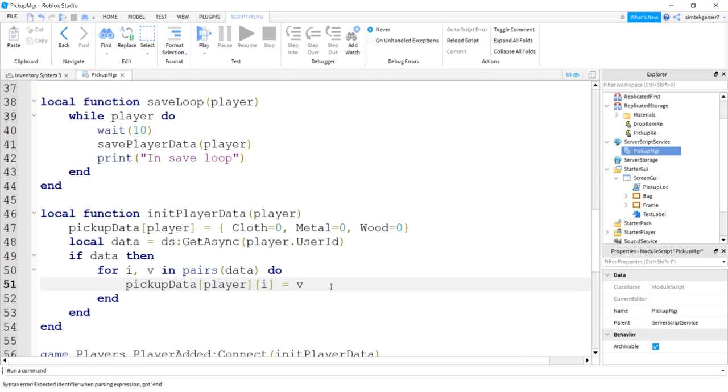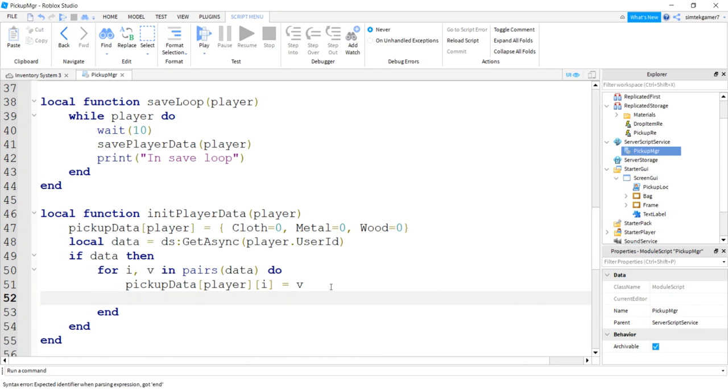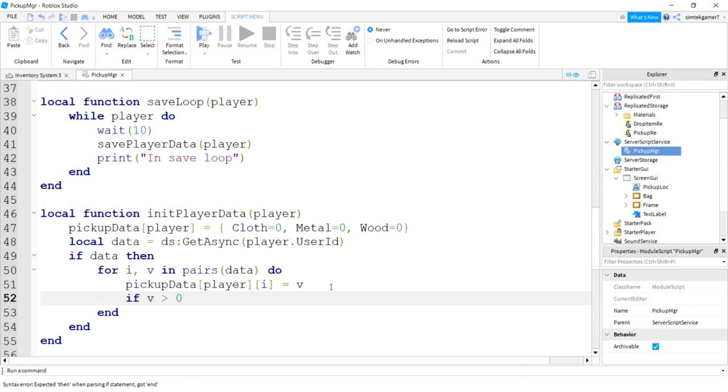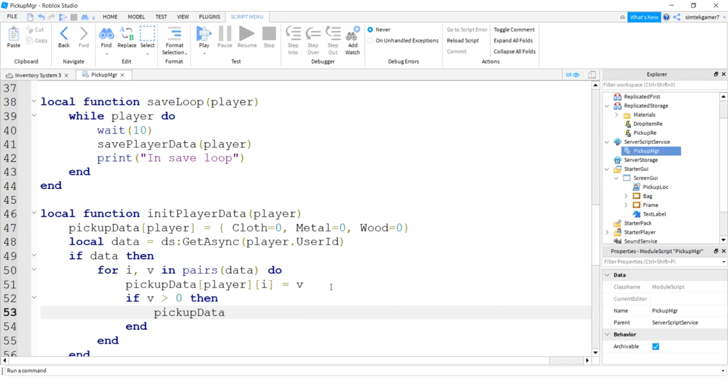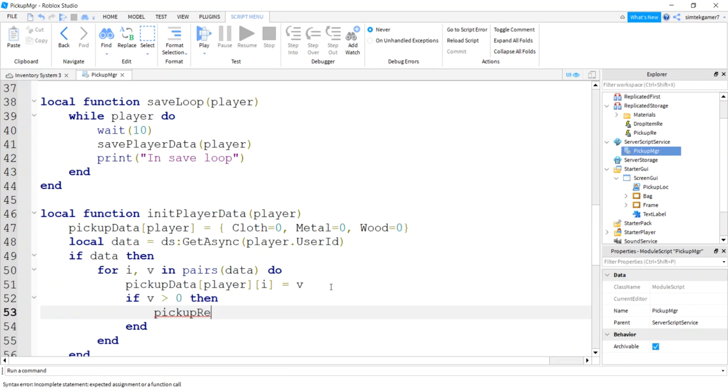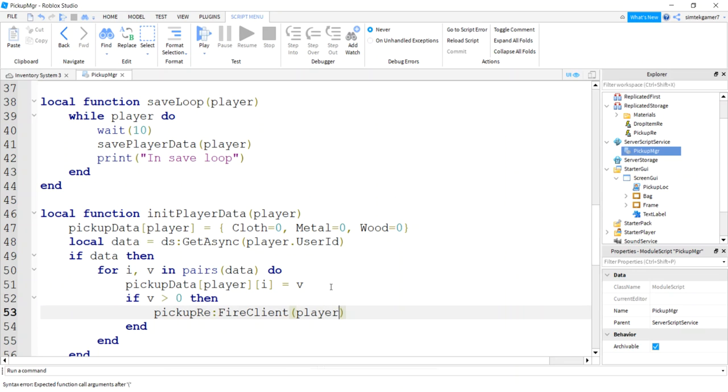Now if we have elements we wanted to show up in the bag, so we're going to say if v, which is the number of elements, is greater than zero, then pick up RE, oops, pick up RE fire client. That's going to be the client we're going to fire to, that's going to be the item, the wood, metal, or cloth, that's going to be the number of items we get.